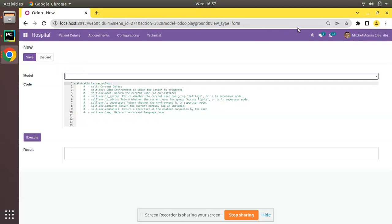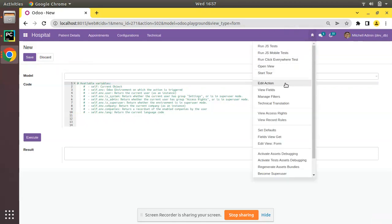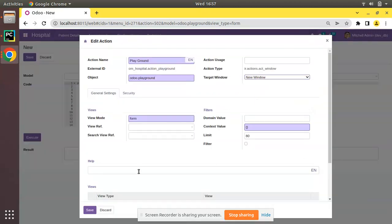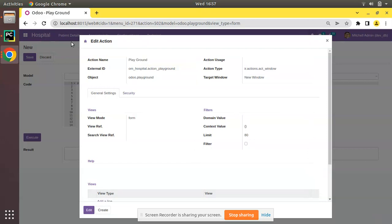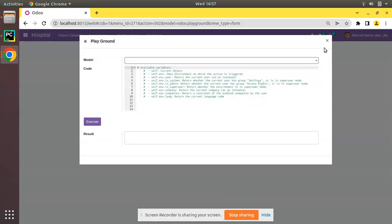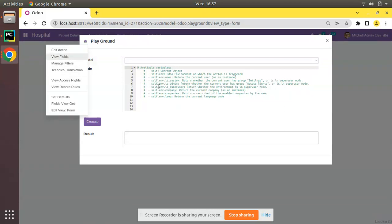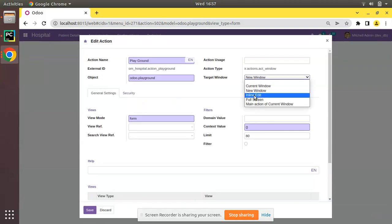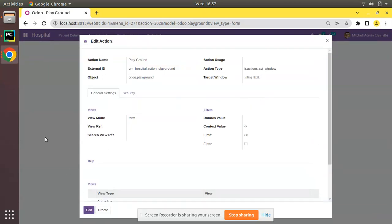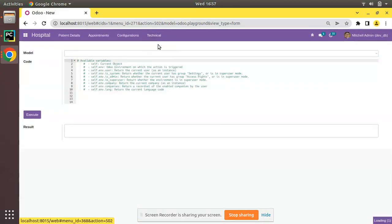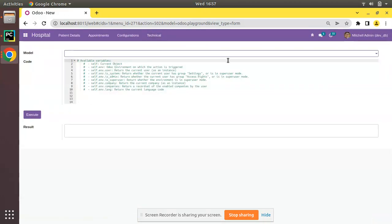If I change the action to new window, it will come as a pop-up. I'll click save and refresh — you can see it is coming as a pop-up. So in order to appear as a pop-up, the target must be set to new window. Now let me change the action back to inline edit, save, and refresh — you can see we get the view without the save and discard buttons.